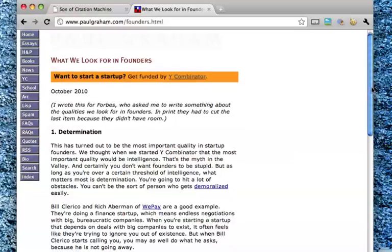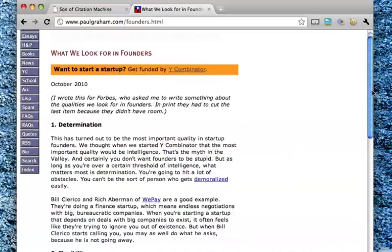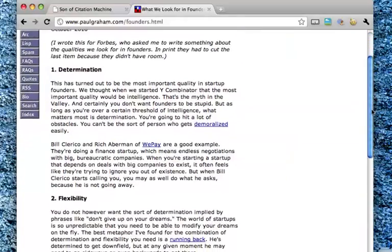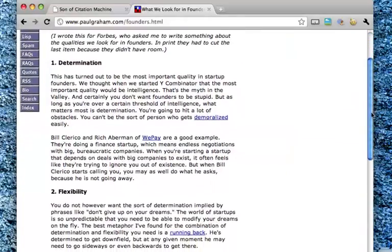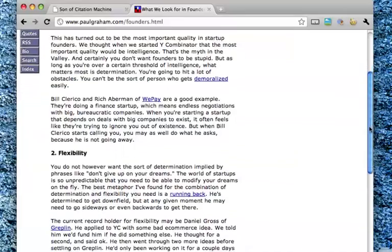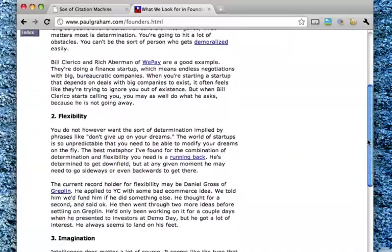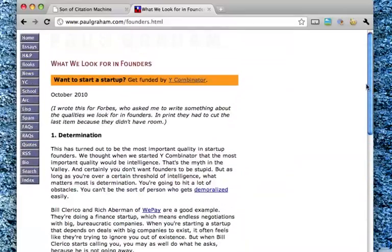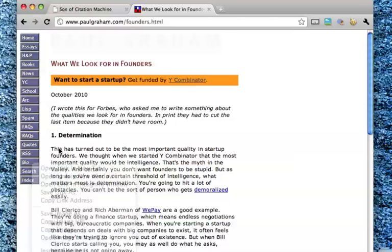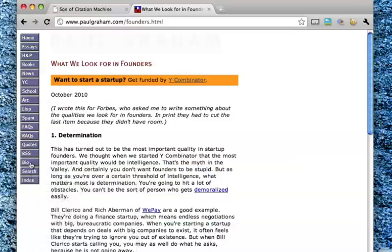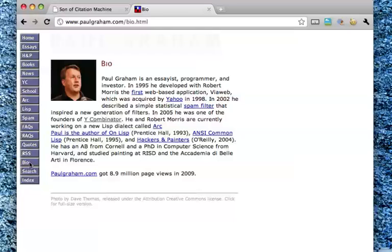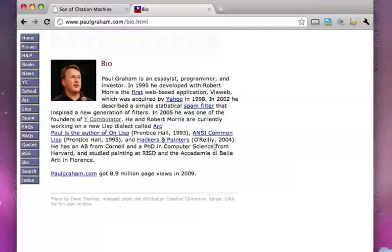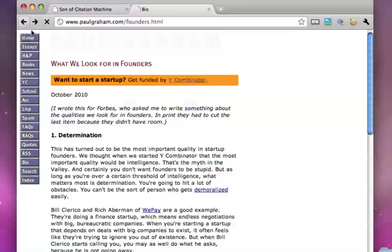And look, here is an essay about what Paul Graham looks for in founders. What I would do is just kind of, I know who this person is, but you want to make sure you know the background of this website. So I'll go to the bio here, and I see who Paul Graham is. He's a programmer, and it tells me here he was acquired by Yahoo. And he is a founder of Y Combinator. So I get an idea of his background. So I'll go back.